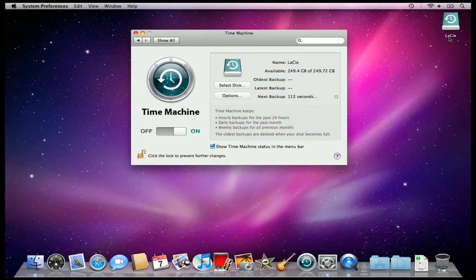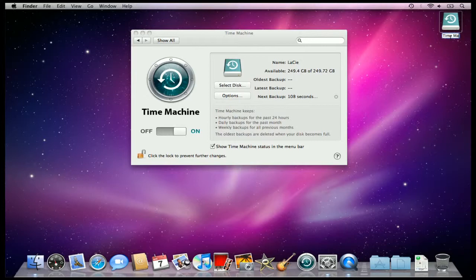But I'm going to come up here and type in Time Machine Backups, so I know that this drive is dedicated to backup my Time Machine.